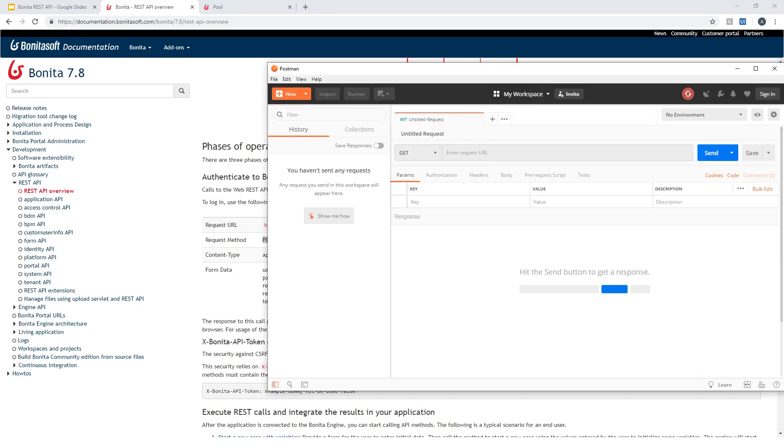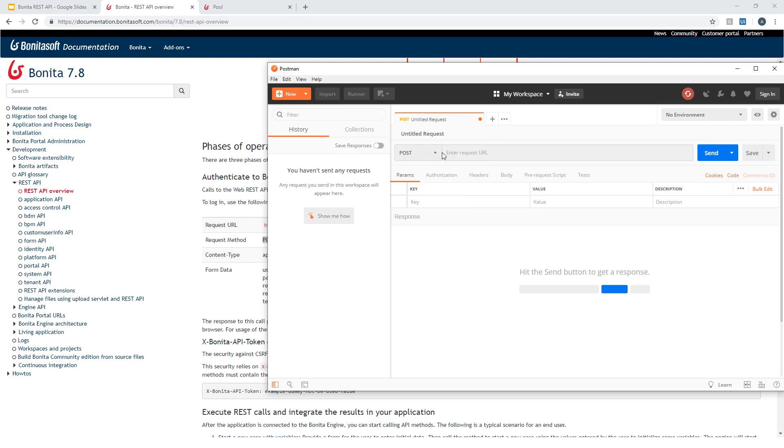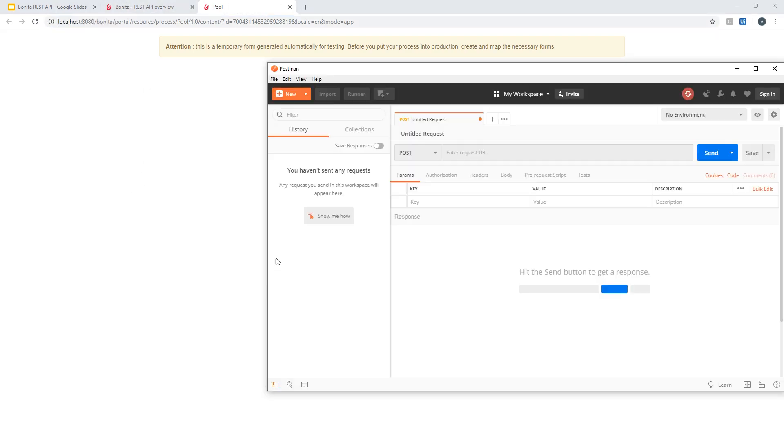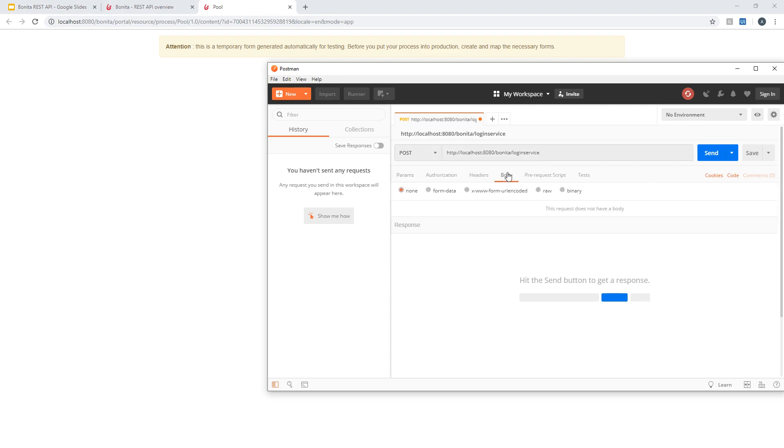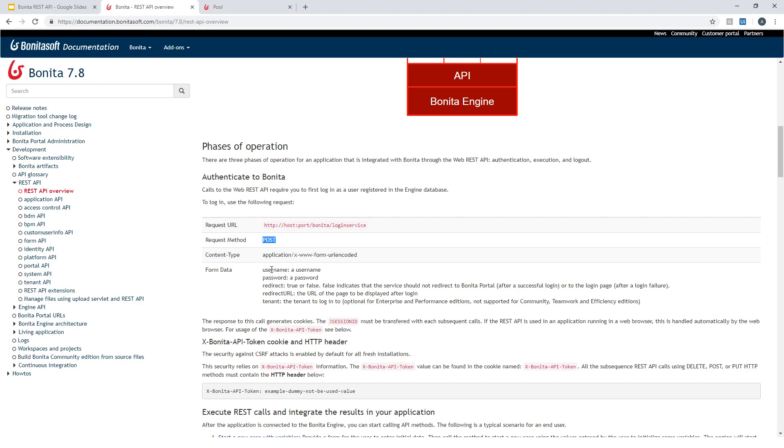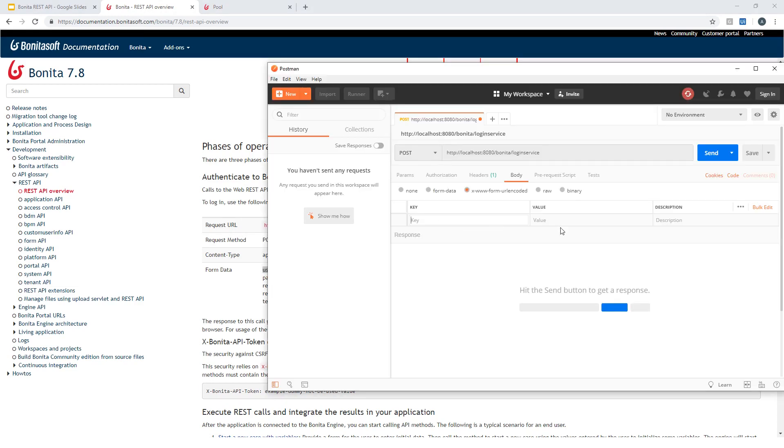Let's get into Postman here and try to do this first request to perform the authentication. First I should select the POST option here. I will copy the URL I got from launching my process here previously. And I will add the login service at the end. As part of this call I should put some content, so I will go in Body here, select this form URL encoded, and provide the two information requested here in the documentation: username and password.